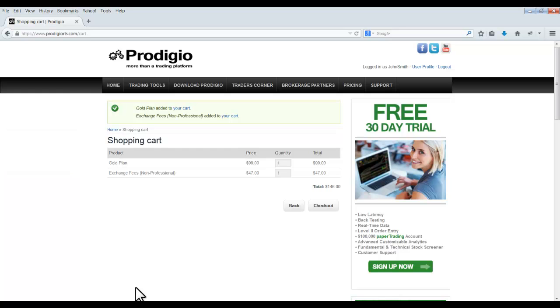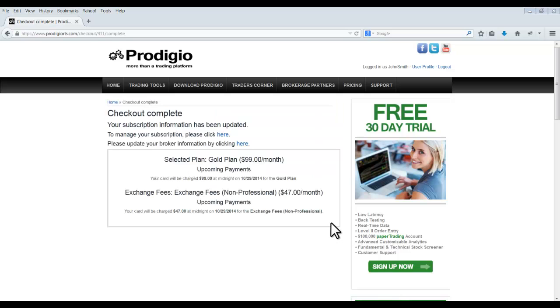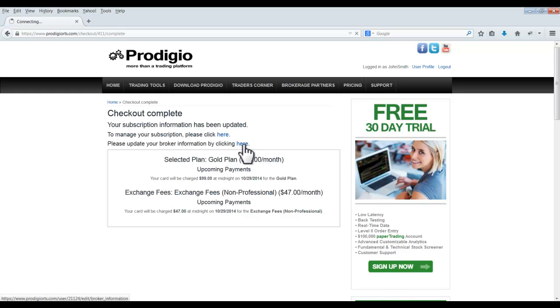Step 5. Process your payment for the monthly Gold or Platinum Subscription plan. Once your payment is processed, you will be directed to the Complete Checkout page. Select the Here link in the second selection as shown here.